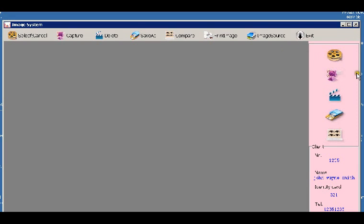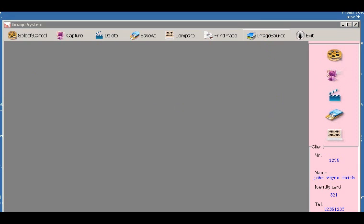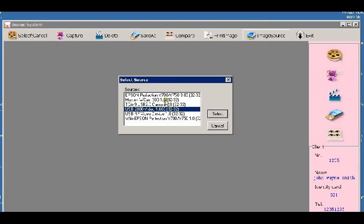The first thing you can do is go and select the image source. You can see it comes up with a number of different webcams, digital cameras, etc. installed on my system. I'm just going to select the little Digioden, which is that USB 2800 Video 1 device there.